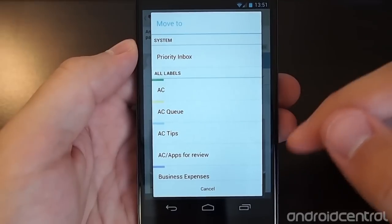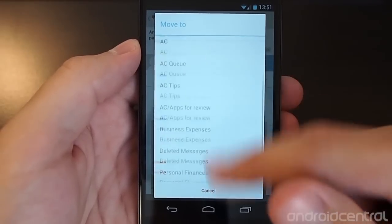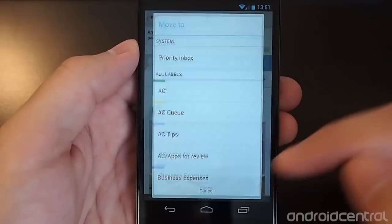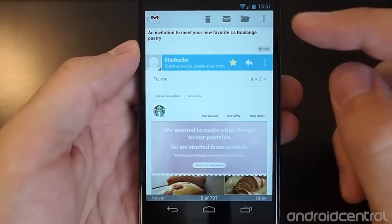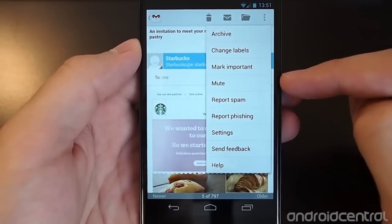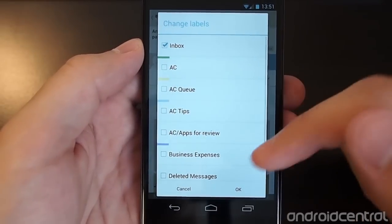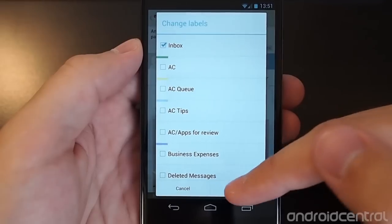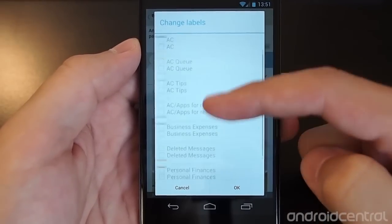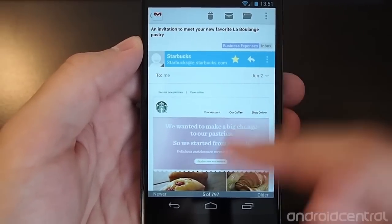It doesn't just add the label. So if I were to move this into business expenses, it would be archived and removed from my inbox. If I would prefer to keep it in the inbox but just add a new label, I'll have to go to the overflow menu here and then hit change labels. And then you'll get this familiar interface that used to be accessed from the bottom menu bar, where I can keep it in the inbox but also keep it as a business expense.